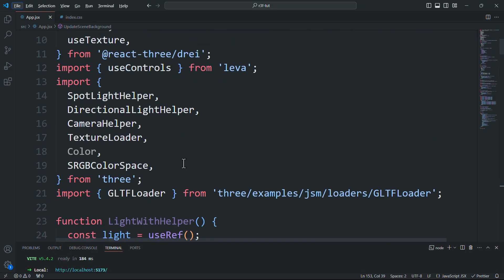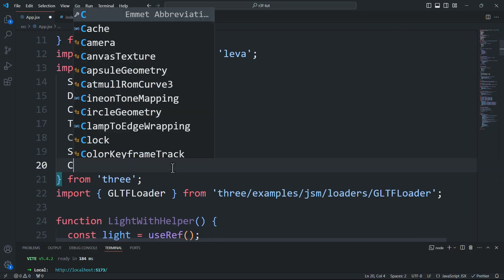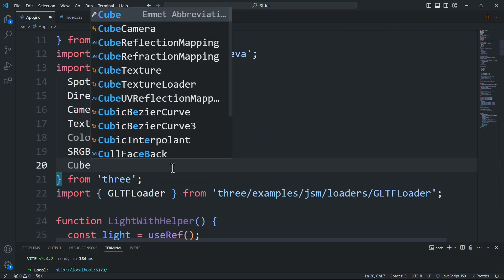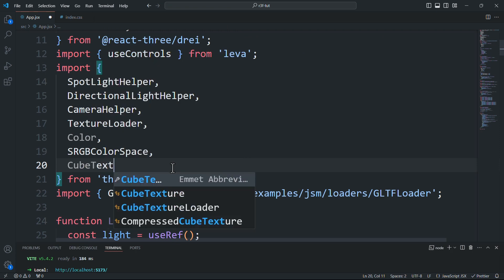The first one is once again using the useLoader hook combined with the cube texture loader this time.